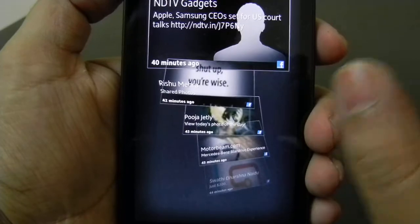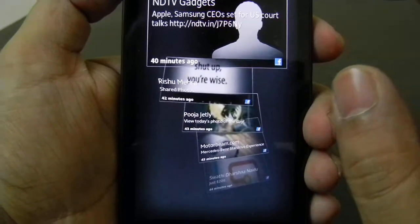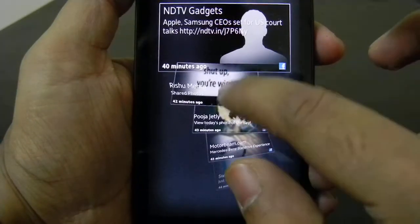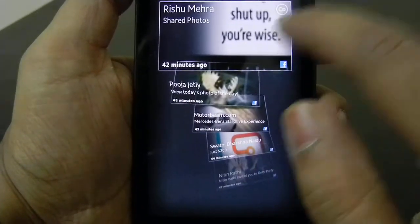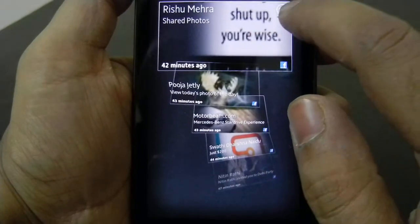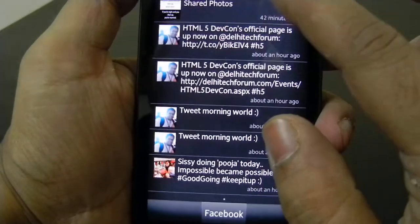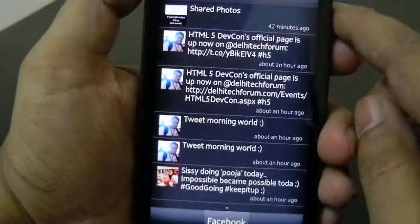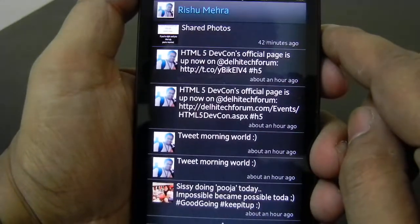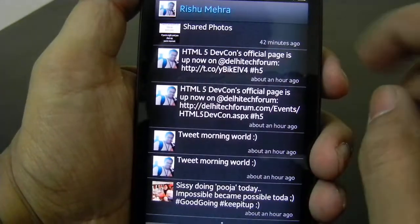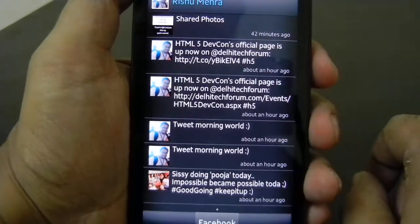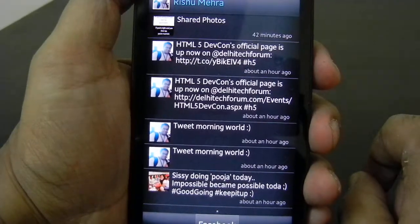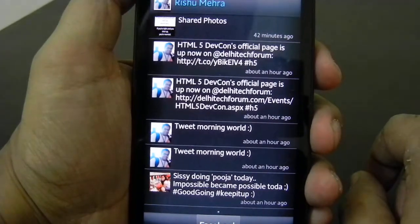In case you want to open any update you just need to tap on it and you can see it. And in case you want to see it completely, tap it again and it will open the entire Facebook wall and updates which are fetched from that friend onto this phone. This is how you use TimeScape on Sony Xperia S.